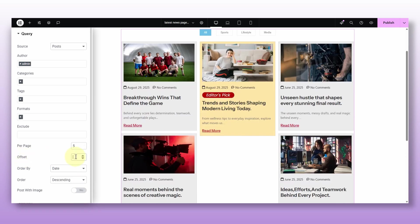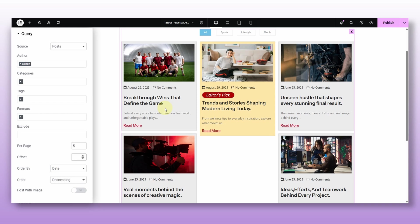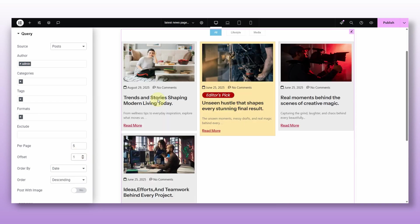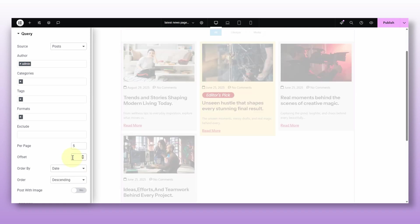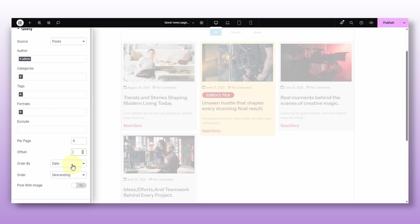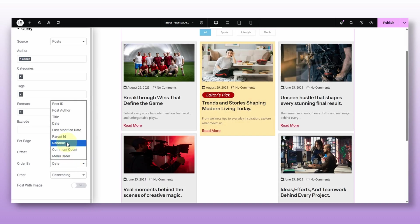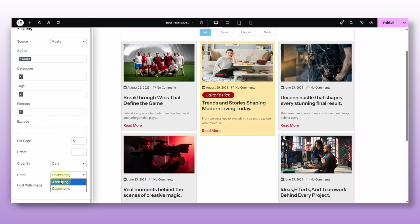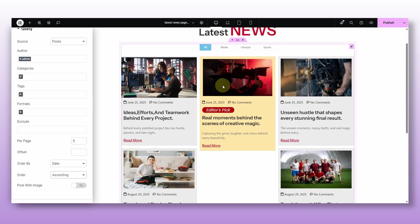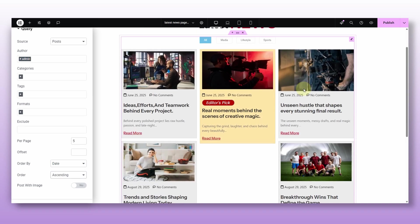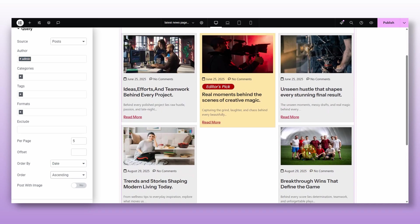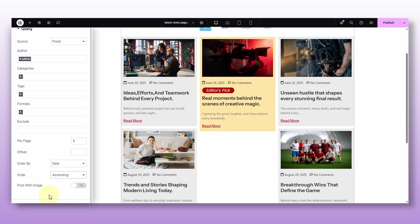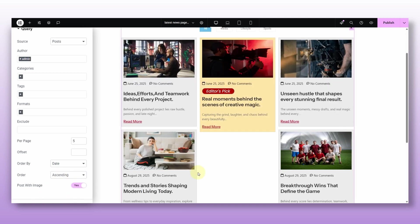And for the offset, this lets you skip post. For example, I want this post to be skipped, and if I set it to one, it will skip the first post and start showing from the second one. I hope you get it right. Okay, now you can decide the order for your post by the date, ID, title, and so on. Then I will choose the ascending order so the posts that were published first will show up first and the newer ones will follow. Post with image, turn this on if you only want posts that have a featured image. All of my posts are already had featured images.